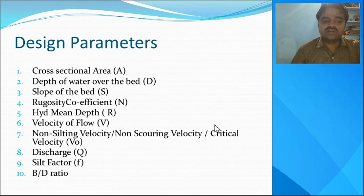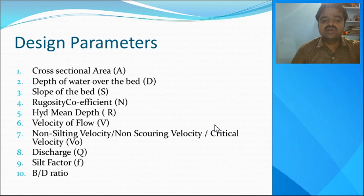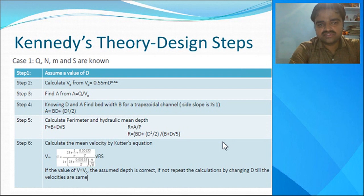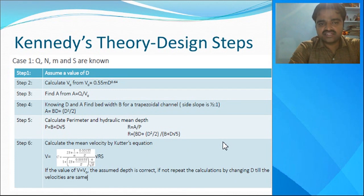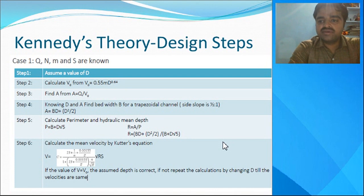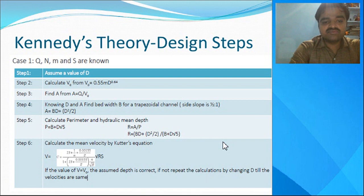Today we will go for Kennedy's theory and how to design the canal using it. Before solving the problems, we'll study the design steps to consider. There are mainly two cases in Kennedy's theory. Case one: Q, n, m, and s are known. Q is the discharge, n is the rugosity coefficient, m is the critical velocity ratio, and s is the slope of the bed — these values will be given in the problem.